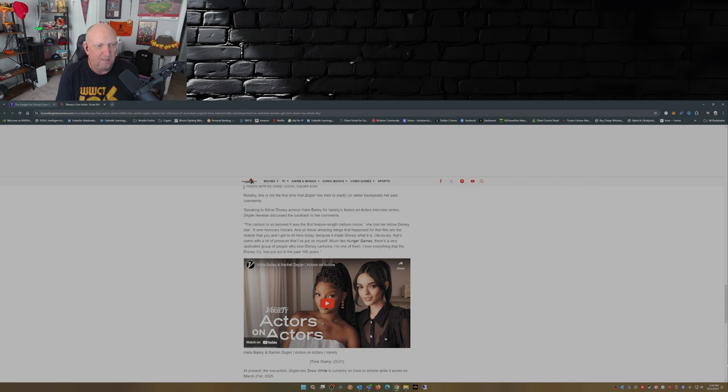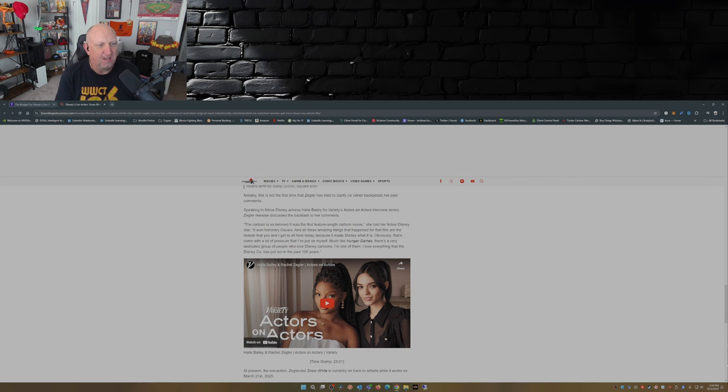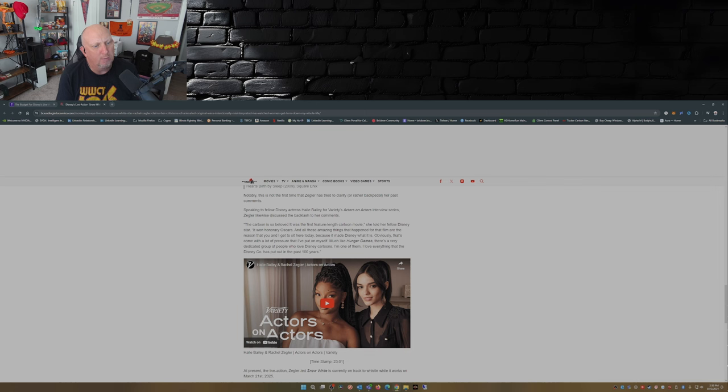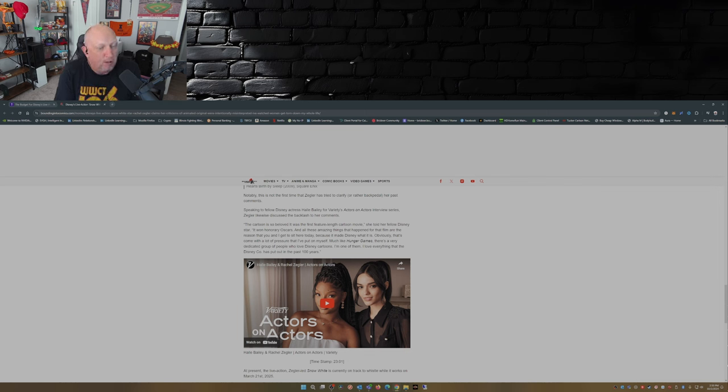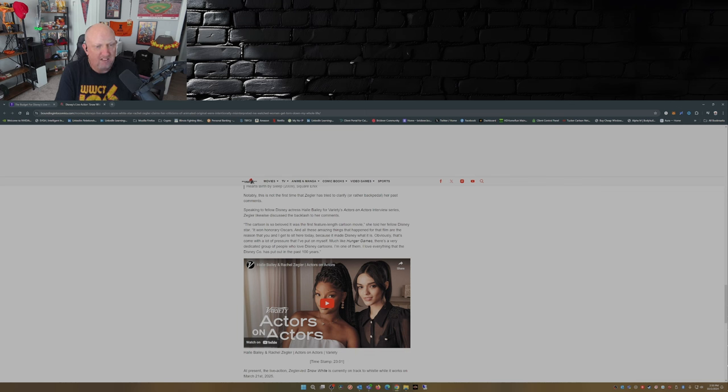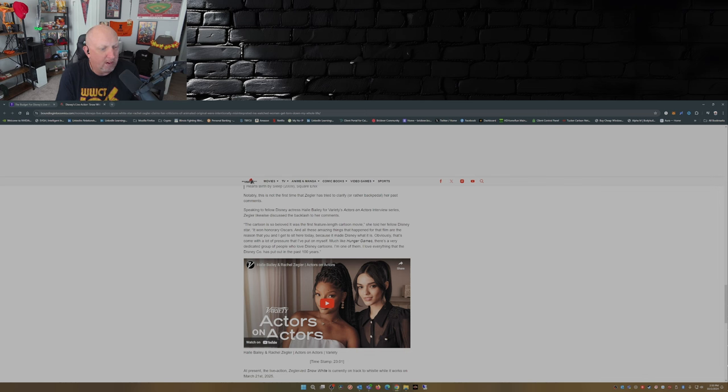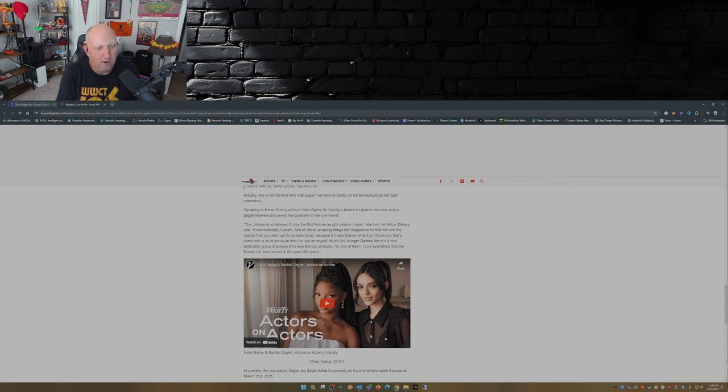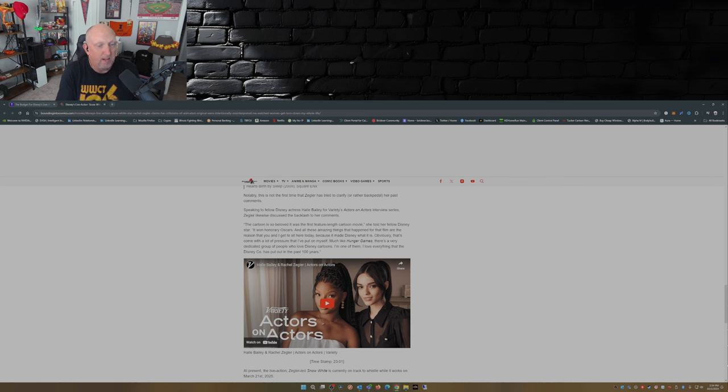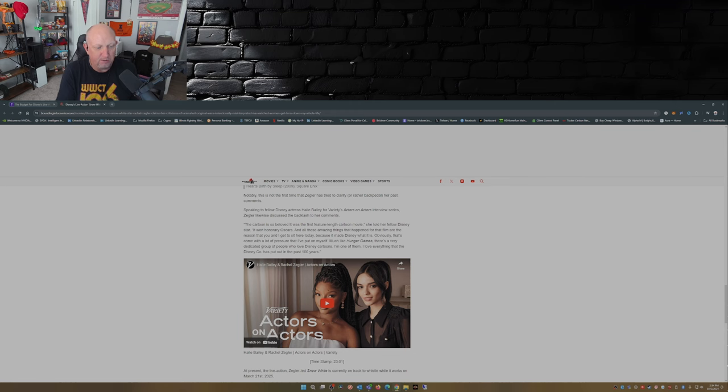Now not surprisingly this isn't the first time that Zegler has tried to clarify or rather backpedal her past comments. Speaking to fellow Disney actress Halle Berry for Variety's Actors on Actors interview series, Zegler likewise discussed the backlash to her comments. 'The cartoon is so beloved. It was the first feature length cartoon movie. It's basically put Disney on the map. It won honorary Oscars and all these amazing things that happened for that film are the reason that you and I get to sit here today because it made Disney what it is. Obviously that's come with a lot of pressure and I've put on myself. Much like Hunger Games, there's a very dedicated group of people who love Disney cartoons. I'm one of them. I love everything that the Disney Co has put out the past hundred years.'